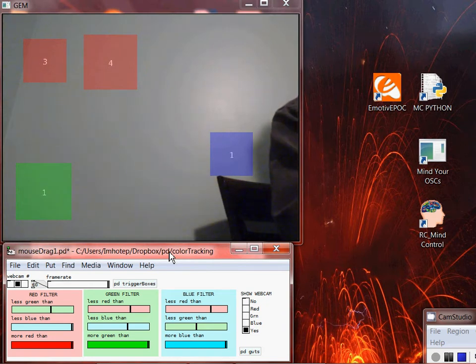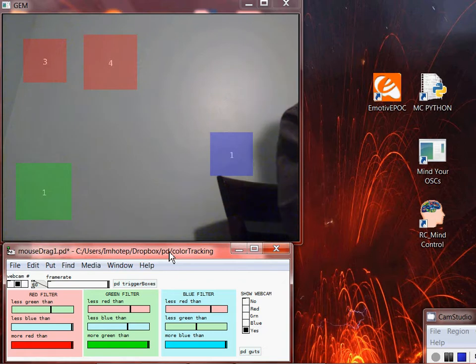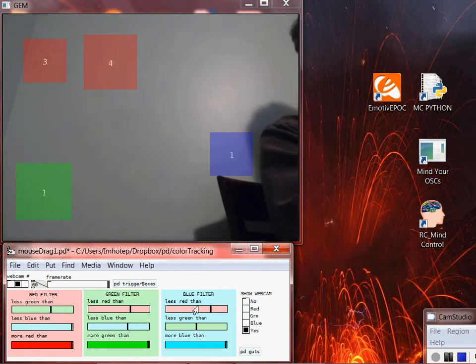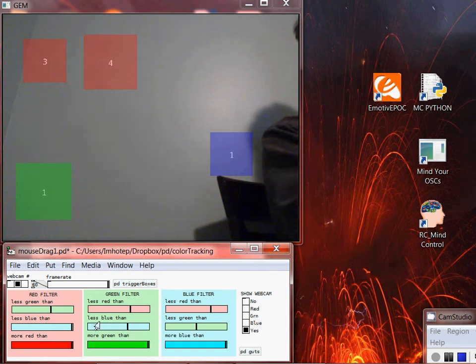If I were to save the file right now, the placement, size, and unique IDs of these boxes would also be saved, which is pretty convenient. Now the next thing we have to do is calibrate the tracker to be able to catch these colors. We have three filters here — the red, green, and blue filter.